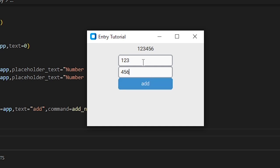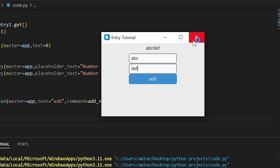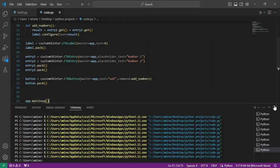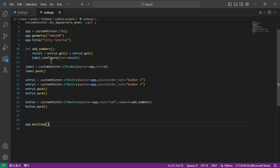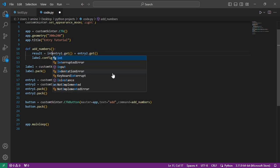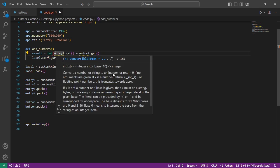As you can see my mini calculator doesn't add the numbers like numbers. The problem is that Python considers the data that comes from the entries as a string. To solve this problem, we need to convert the numbers from string to integers using the function int.